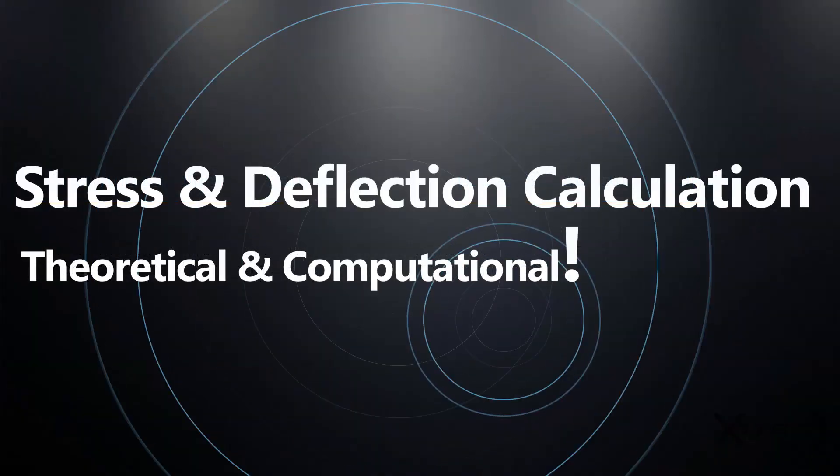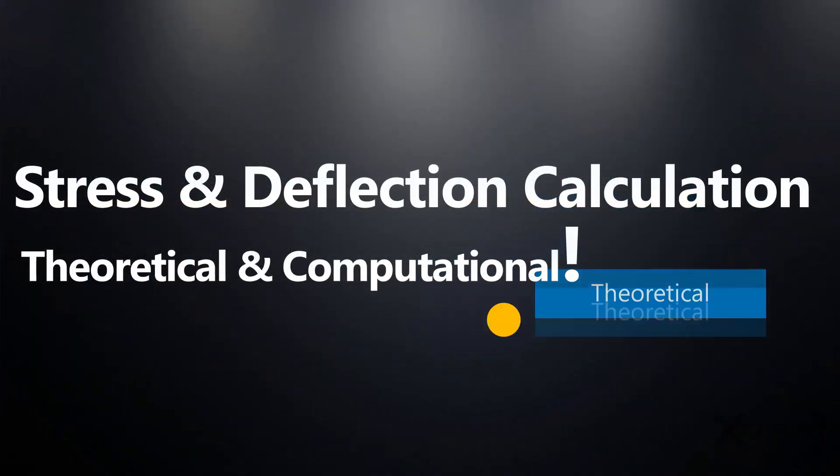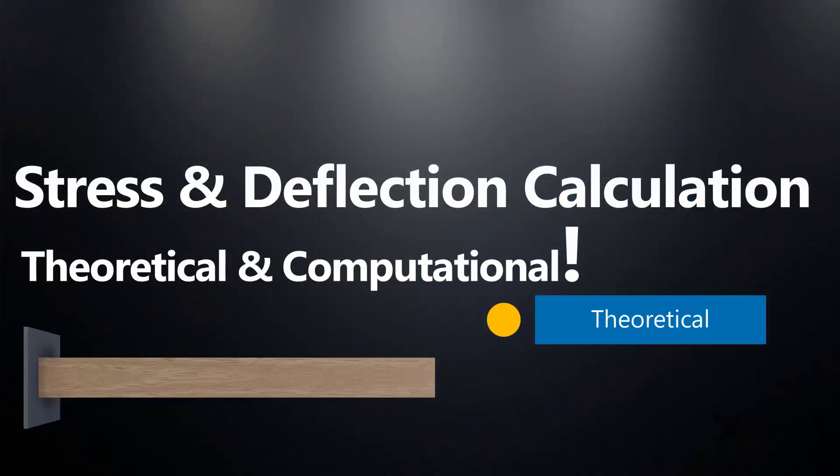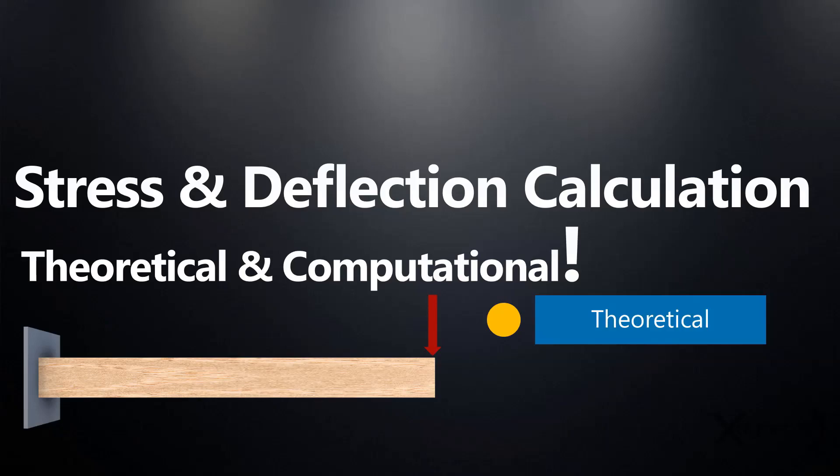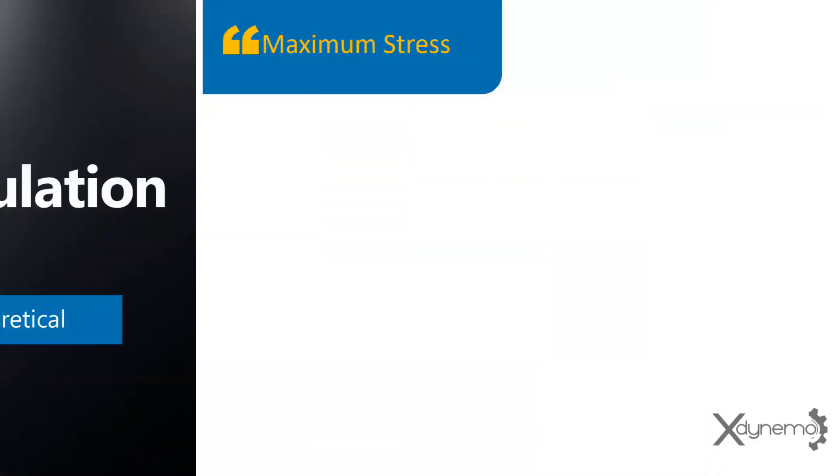First, we will go through the theoretical calculations. Let us find out the maximum stress at fixed end of cantilever beam using bending equation.